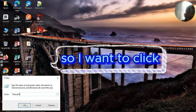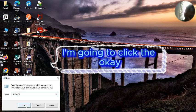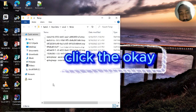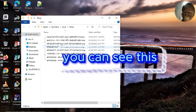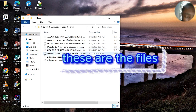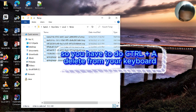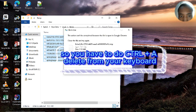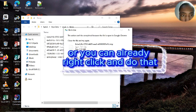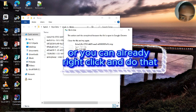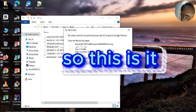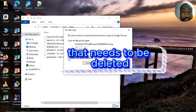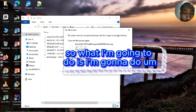So I'm going to click OK. You can see these are the files. You have to do Control A delete from your keyboard, or you can right-click and do that. I've deleted the important files that need to be deleted.